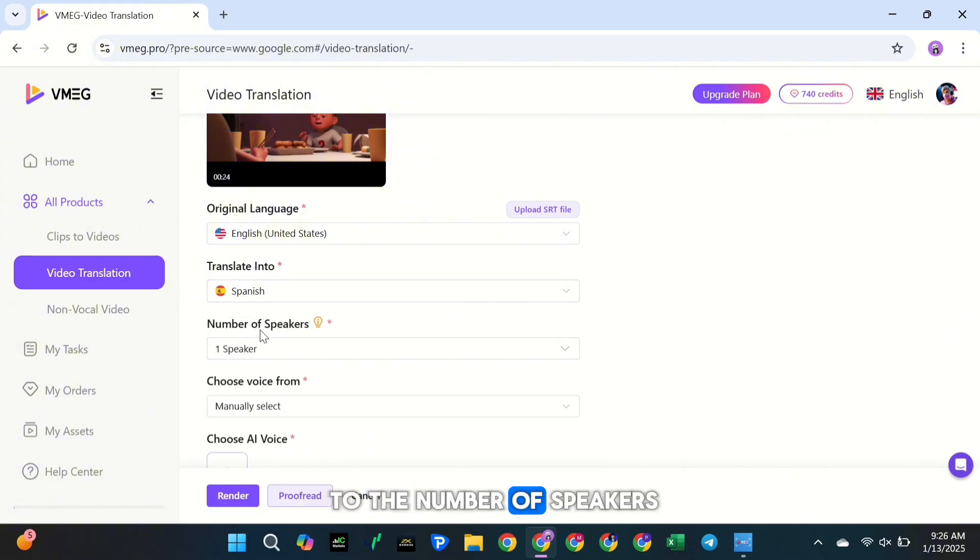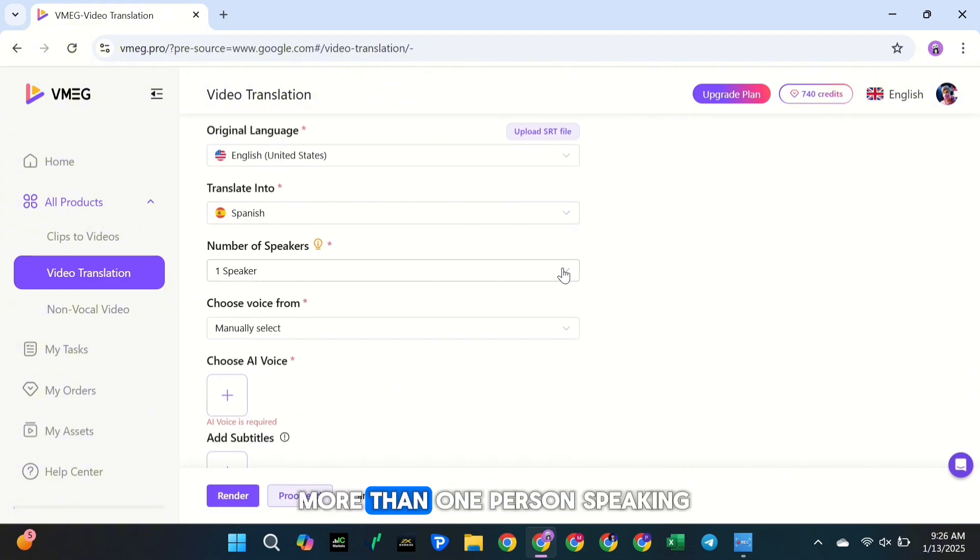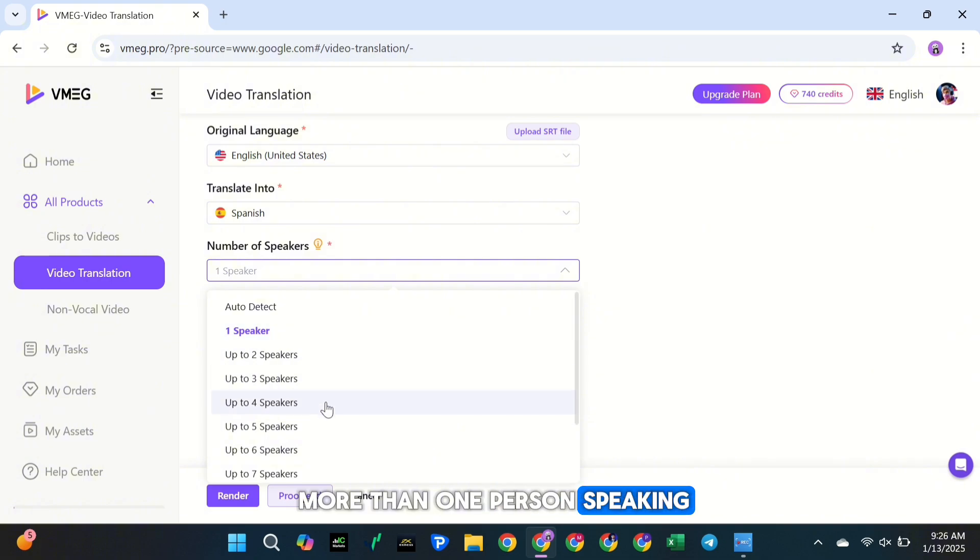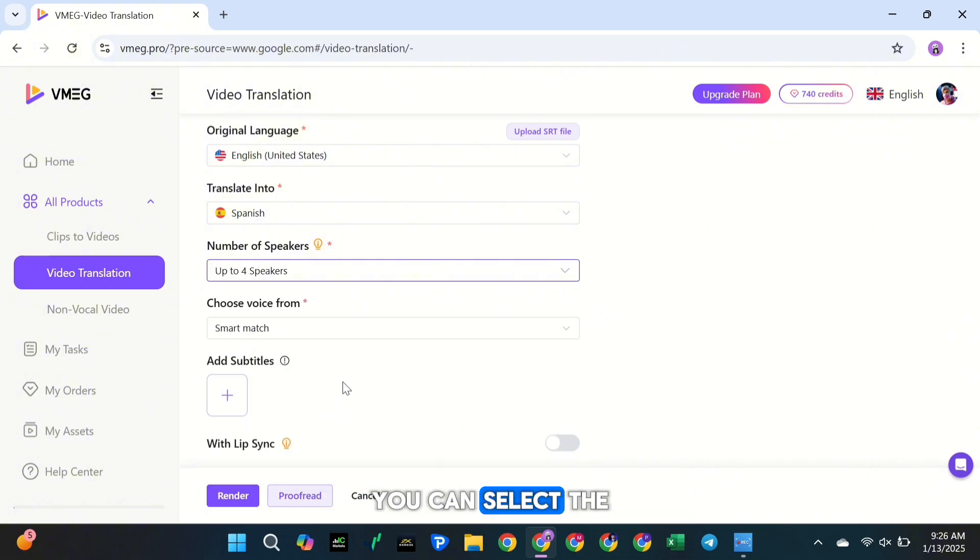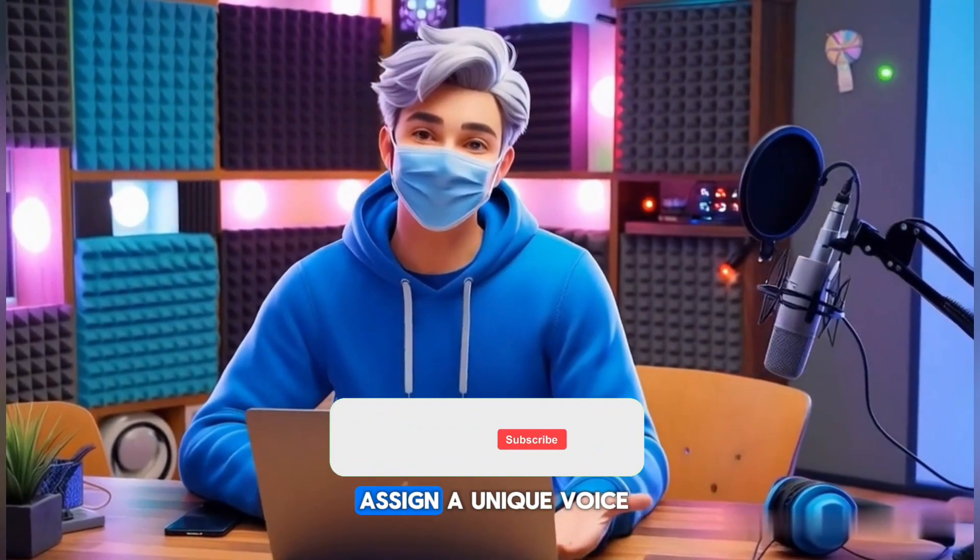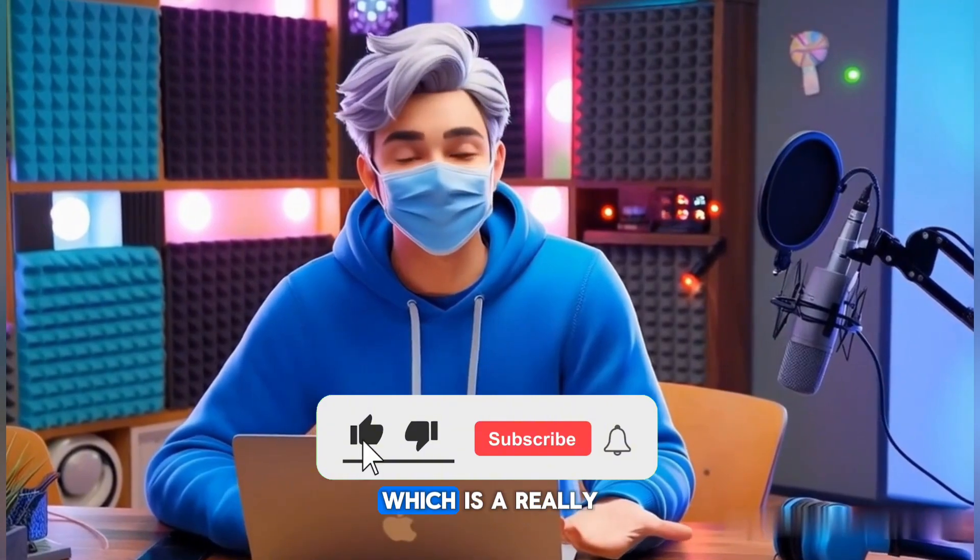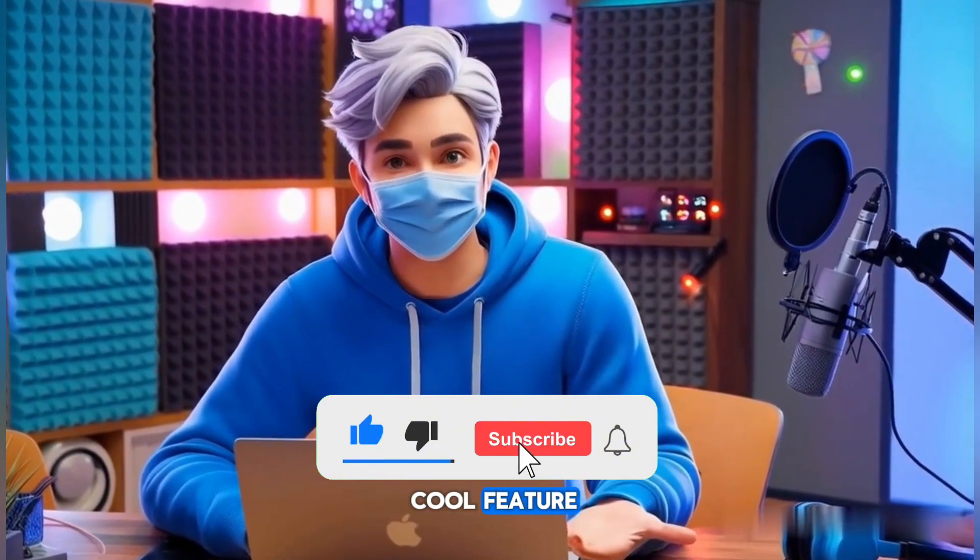Now, let's move on to the number of speakers. If your video has more than one person speaking, you can select the number of speakers, up to 10. This helps the AI assign a unique voice to each speaker, which is a really cool feature.